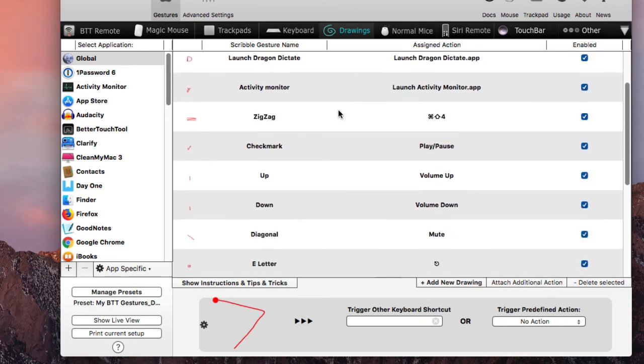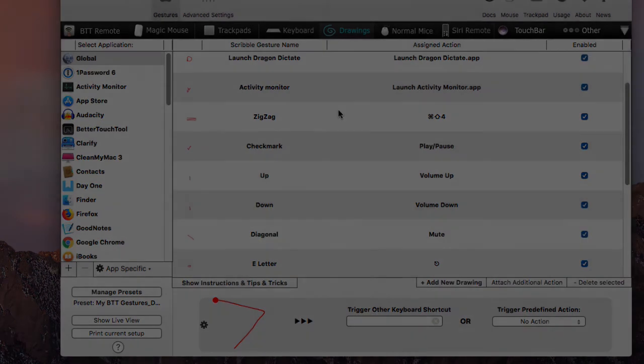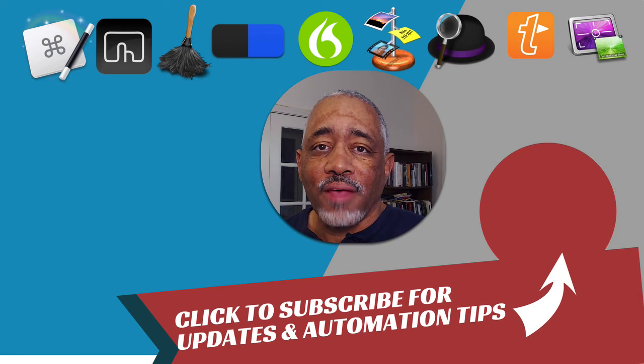And so if you're using Better Touch Tool, definitely check it out. If you have any questions or suggestions about how you use this program or how you use drawings in Better Touch Tool, please share that and let us know. All right.